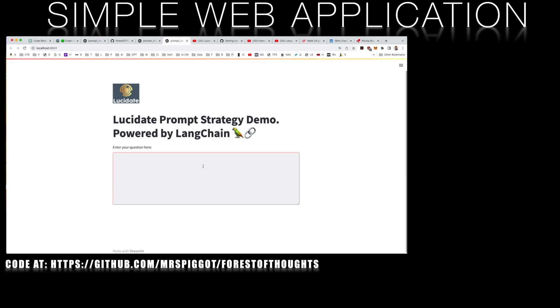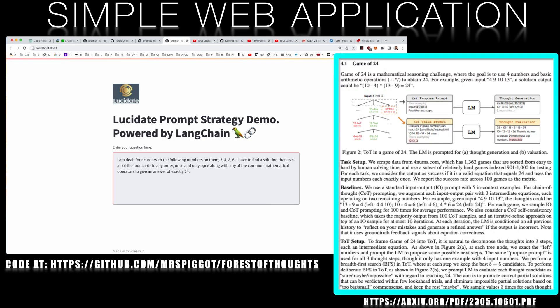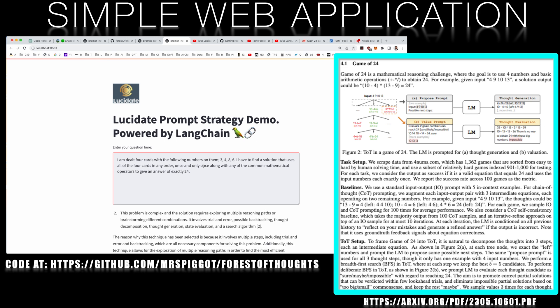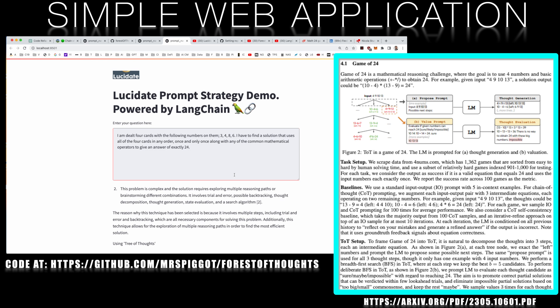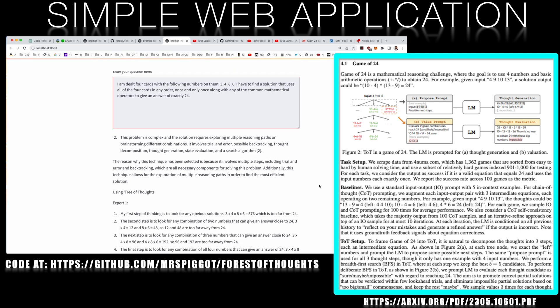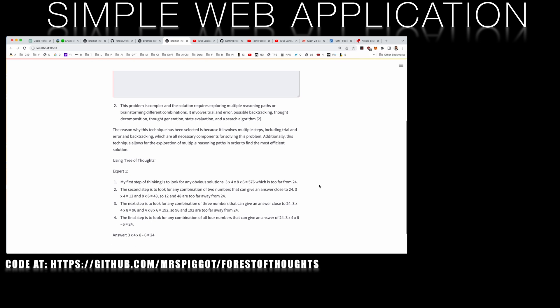Finally, we use an example from the tree of thoughts paper. The selector correctly determines that this is a brainstorming task involving trial and error and selects tree of thoughts. Perhaps I'm being a little harsh or pedantic in criticizing this particular answer — to get full marks, the AI would need to include brackets to take into account the lower precedence of the subtraction operation, but it gets the answer pretty much correct. A minus.